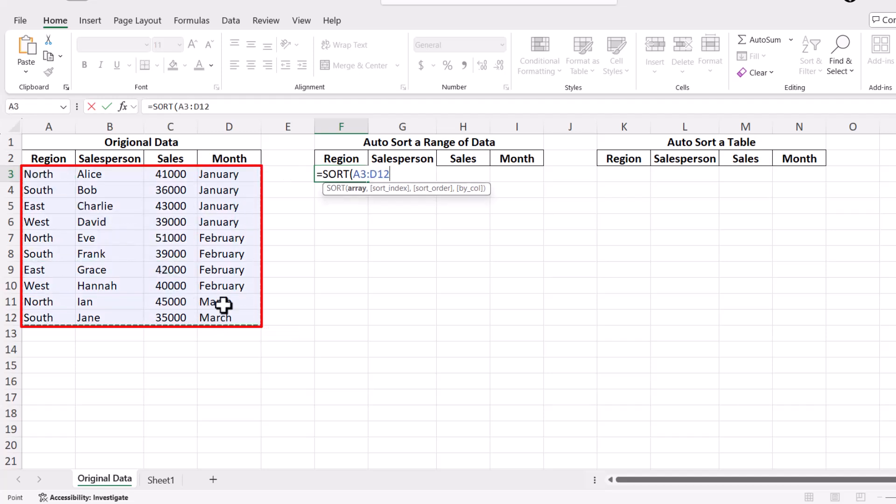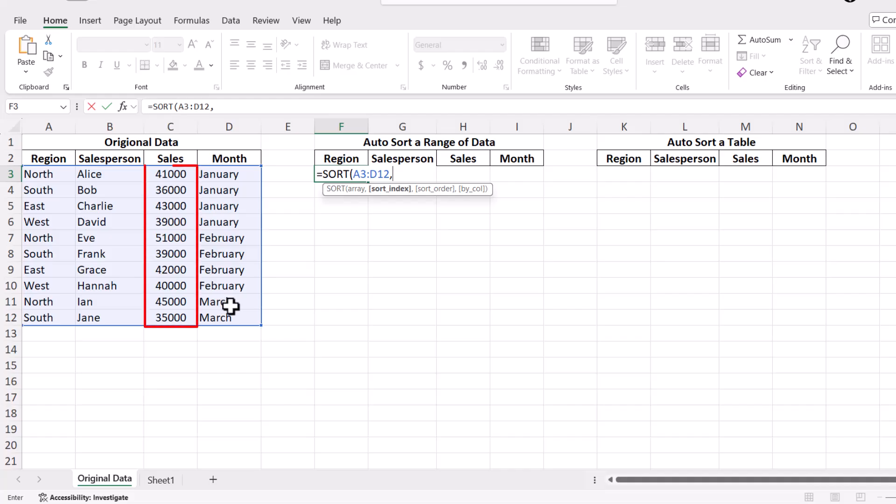Next, type a comma and specify the column index you want to sort by in the next argument. For instance, if your sales values are in column C, like in this example, which is the third column, you would use the number 3.